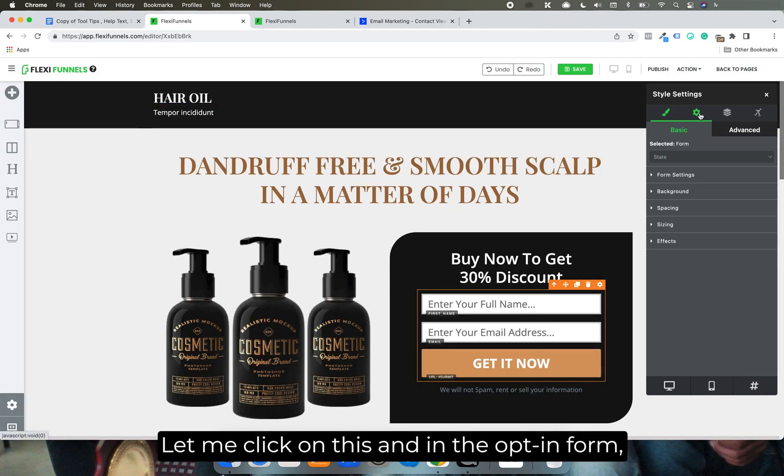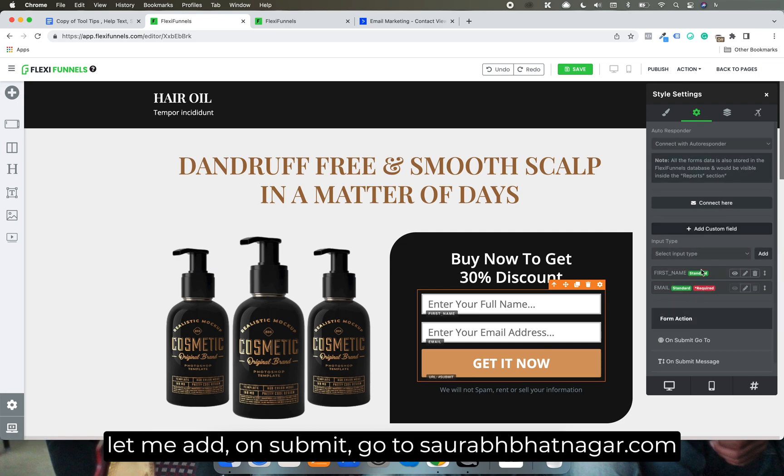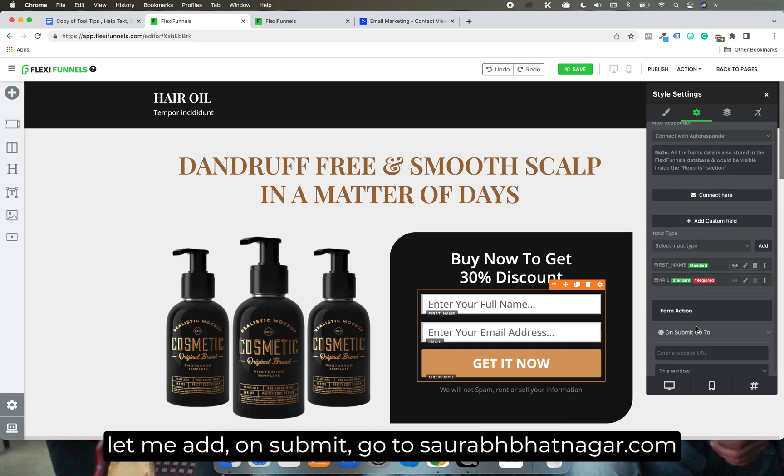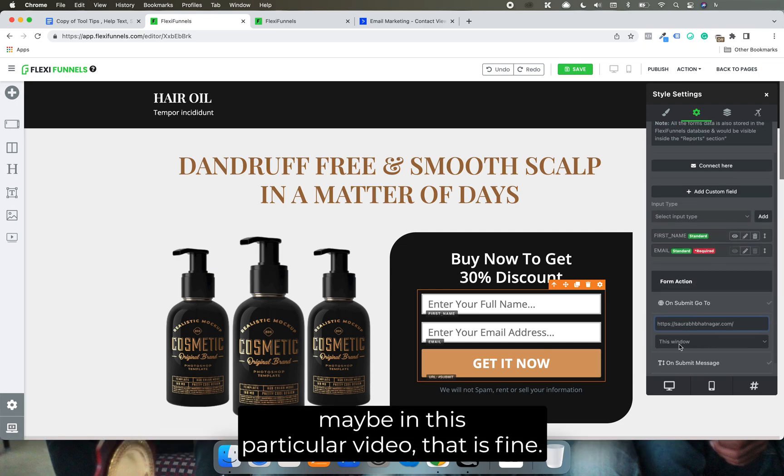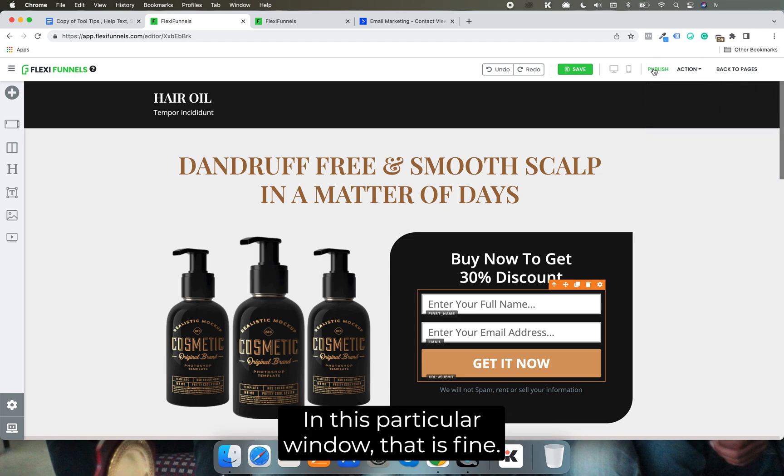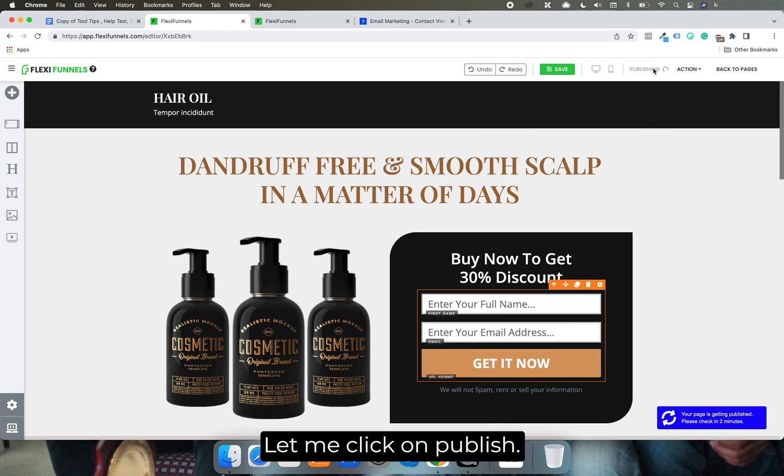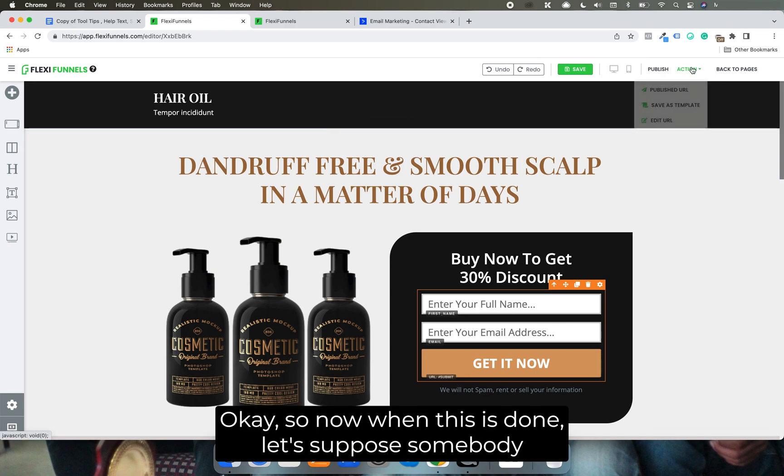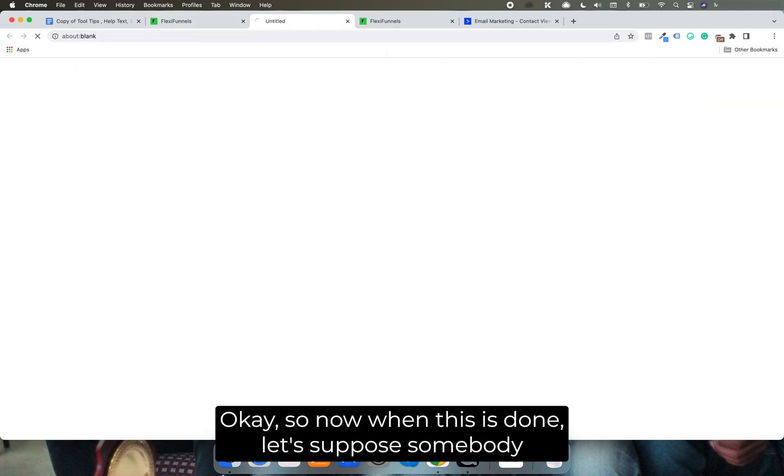Let me click on this. And in the opt-in form, let me add - on submit, go to Saurabh Nagar dot com, maybe in this particular window, that is fine. Let me click on publish. So now when this is done...